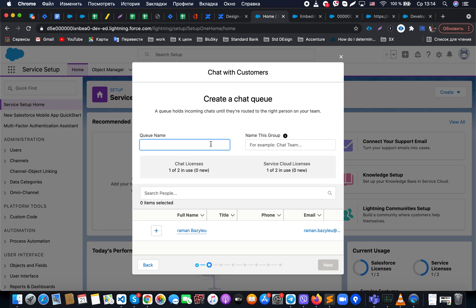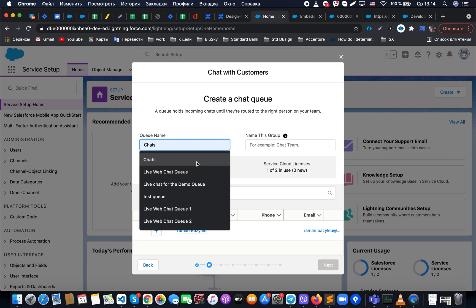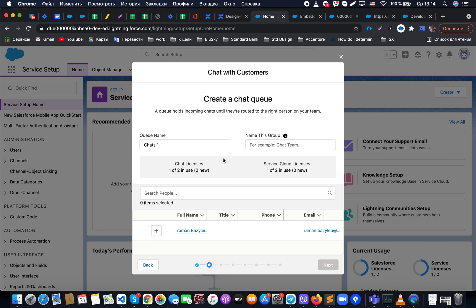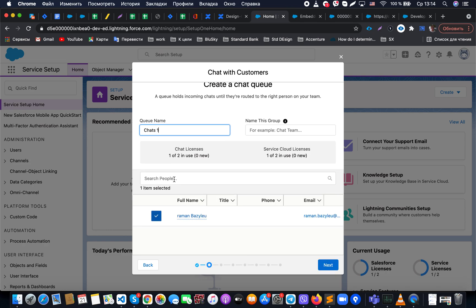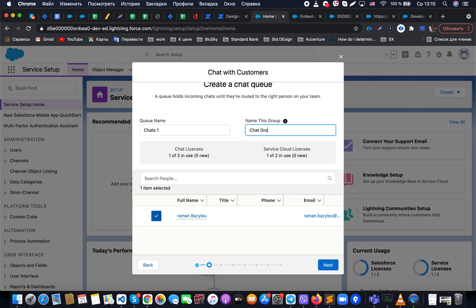As part of this flow, the first step is to specify the name of our chat. This will be the name of the queue where we add our agents. You can search for available people using the quick search. You also need to specify the group name for your chat, since it will show up in all Salesforce settings related to this specific chat configuration.